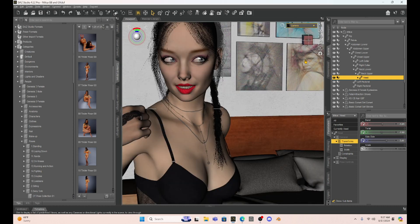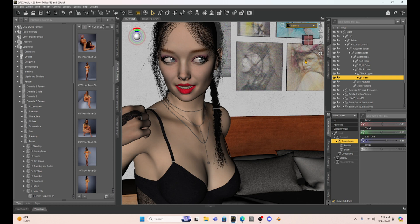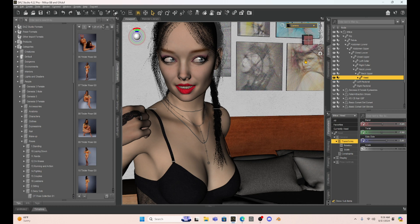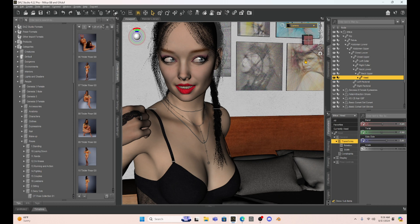Now what Decimator does is it reduces the number of polygons in your character without messing up its rigging and surfaces. The weight maps are going to be intact and you can reduce down your character's polygons so you can pose her easier. And you can also use this to add multiple characters into a scene. If you have a large scene where you have a bunch of characters, you can add the Decimator to those characters to move them around and then reset it for rendering.